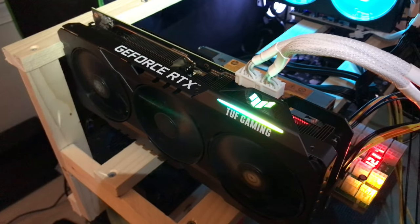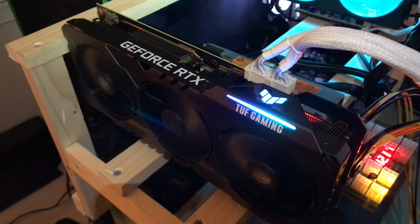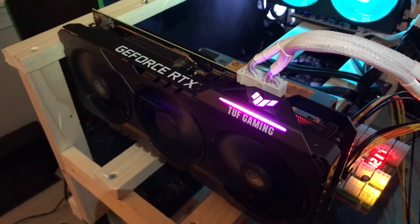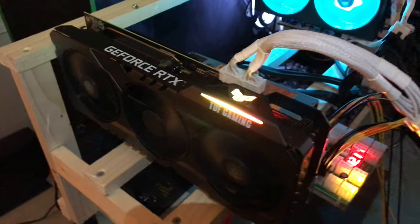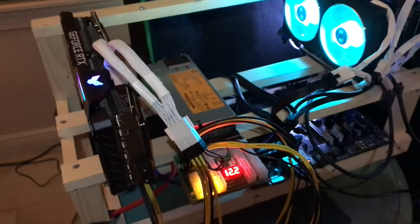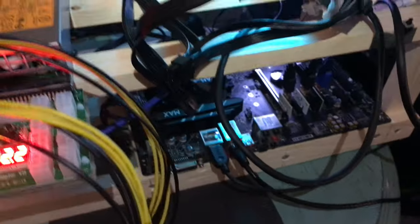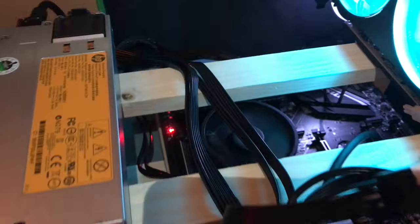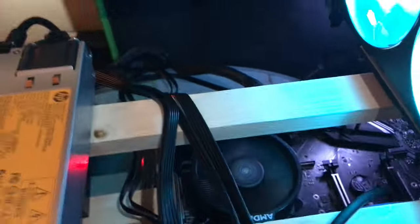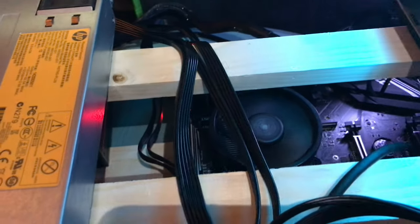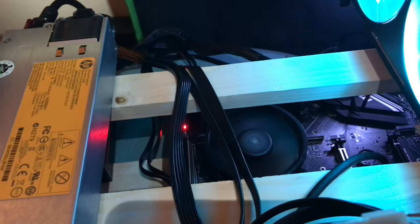So I decided to keep the 3070Ti and hook it up to my DIY wood rig I built with an MSI motherboard and an AMD Ryzen 5 CPU running.